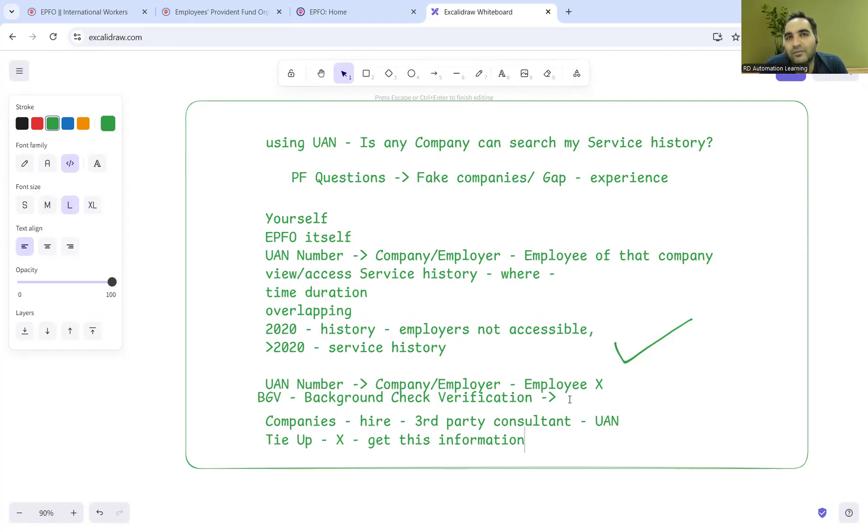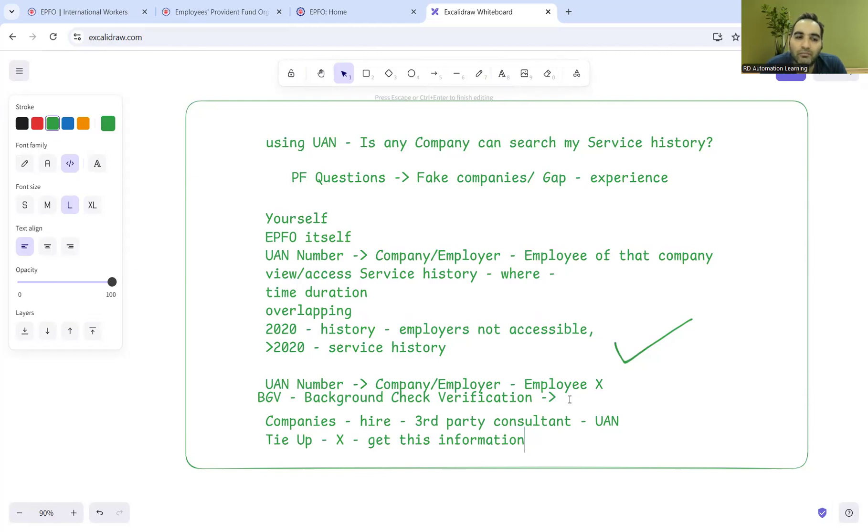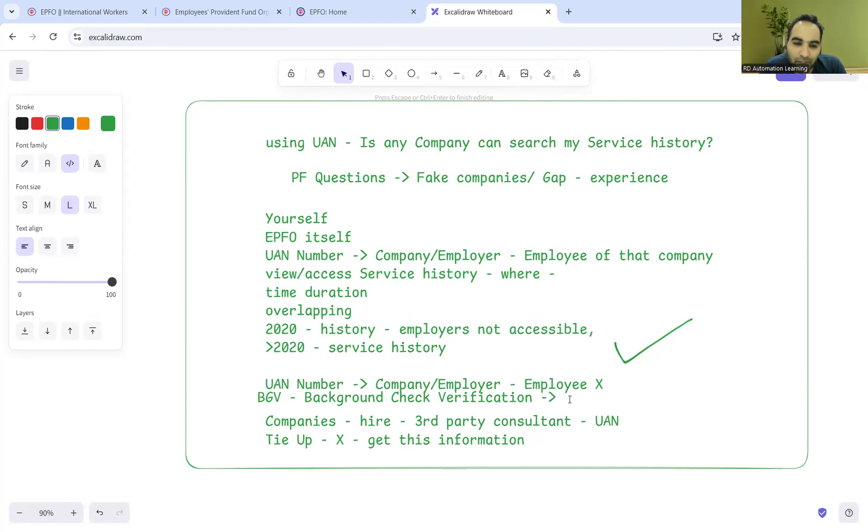Companies are now having multiple rounds of BGV before you get on board and before you get hired.